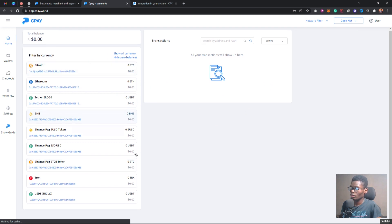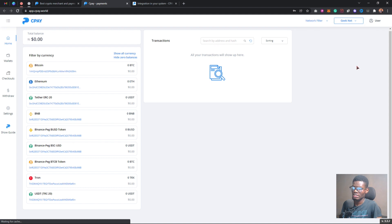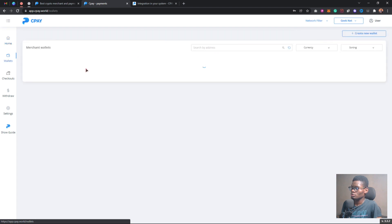This is what the dashboard looks like. On the dashboard you'll be able to see all cryptocurrencies and their balances — right now I have zero across all of them. This is where you're going to see transactions and network. You can filter the network by clicking the mainnet section, which is where you'll be receiving cryptocurrency. The testnet is just a test version where you can test your wallet.